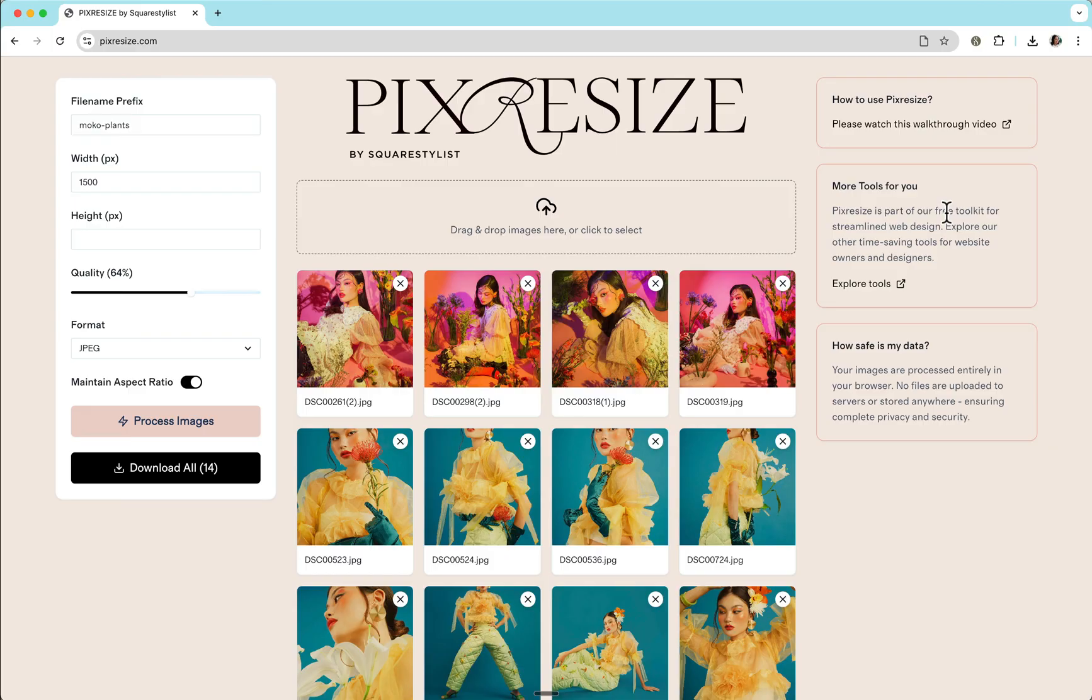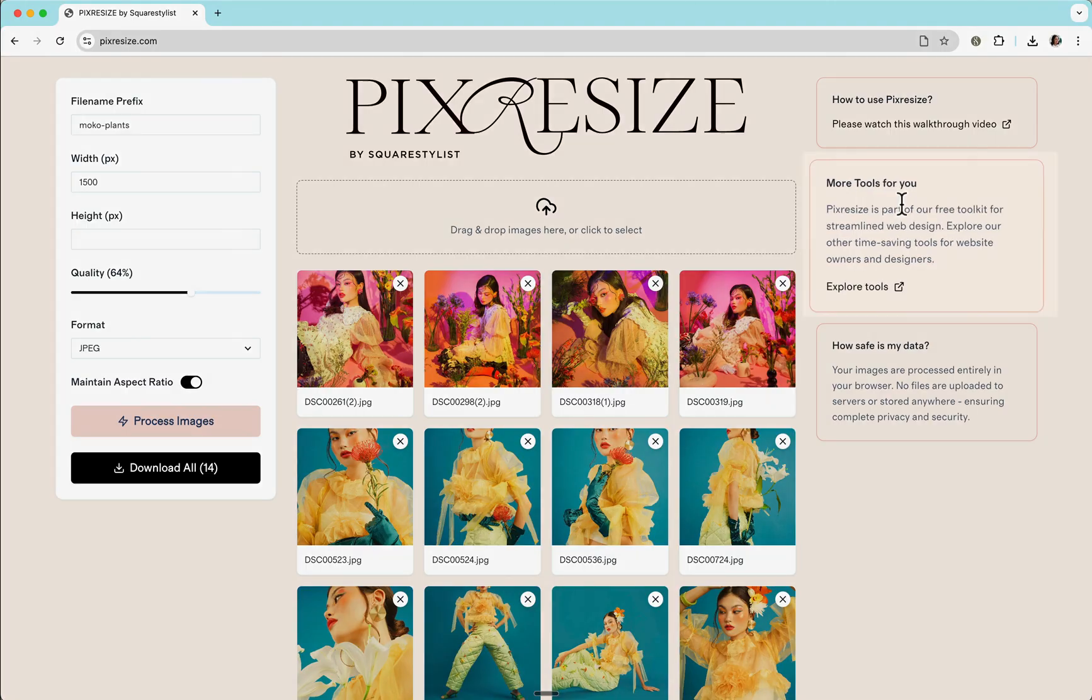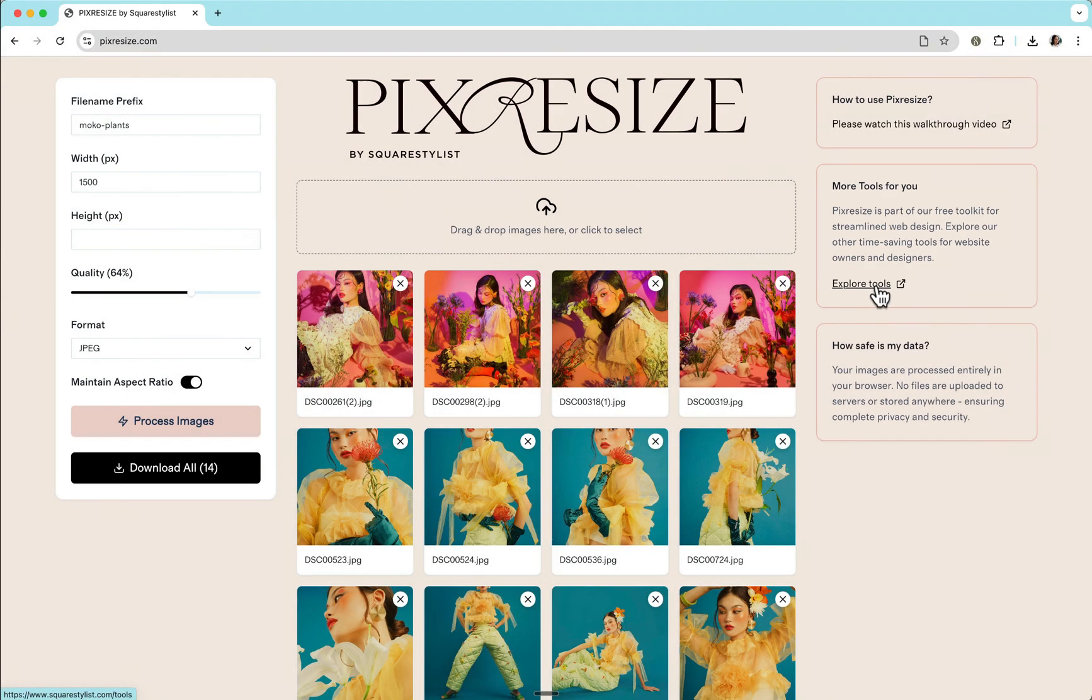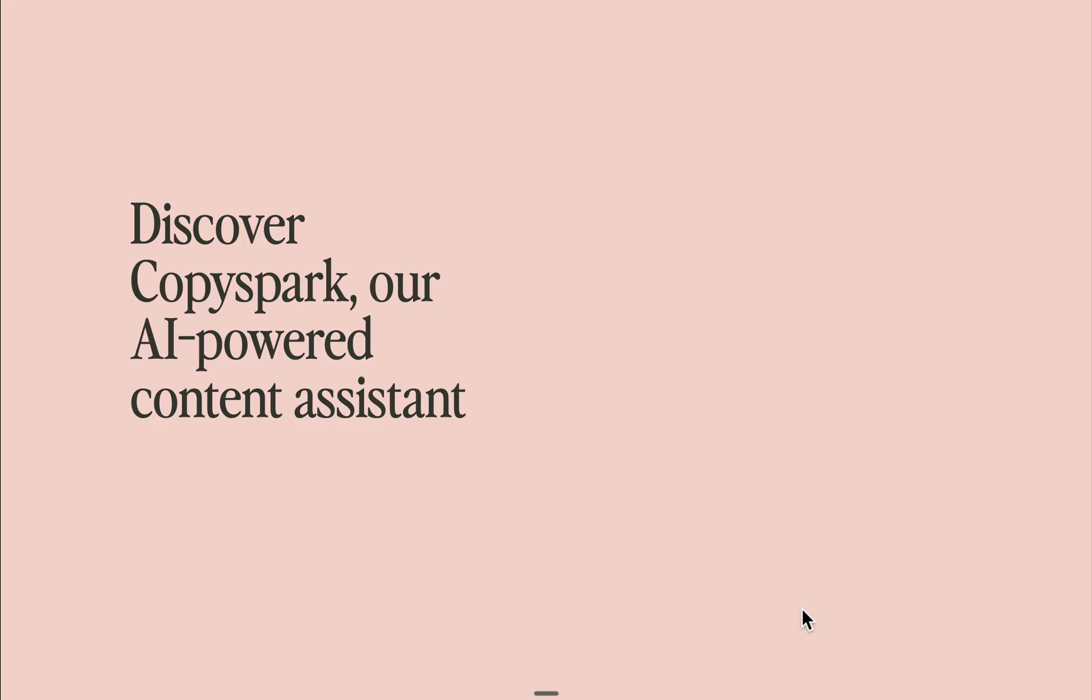If you're interested to check out more tools that will help you to streamline your web design process, please click this link to explore more tools. And I'd love for you to check out our next video all about CopySpark, an AI-powered tool that I develop to help you generate content for your website.